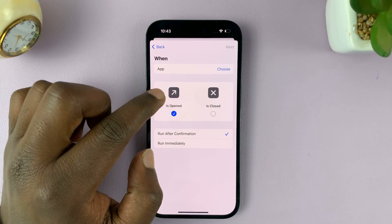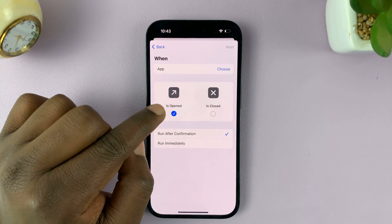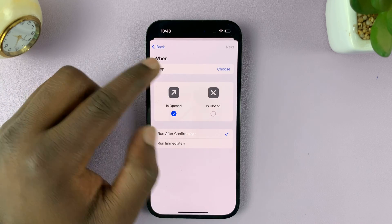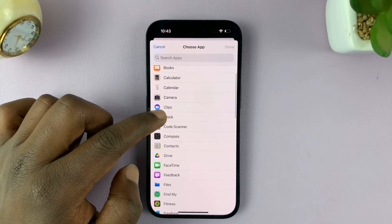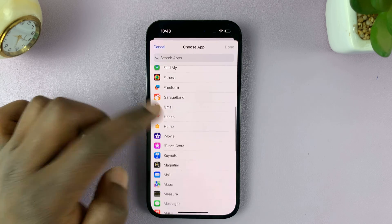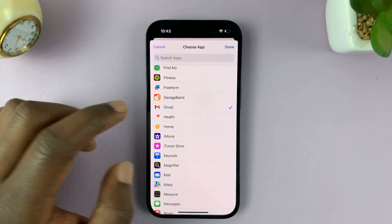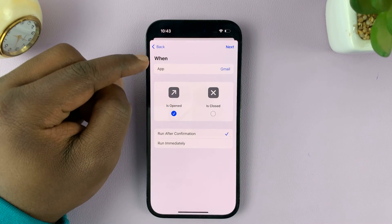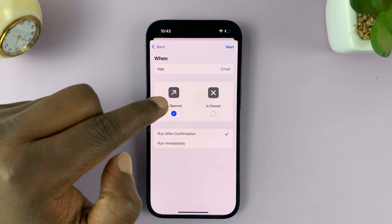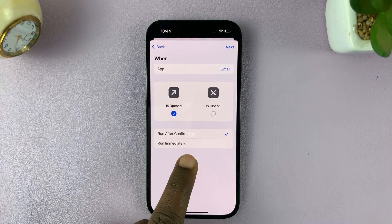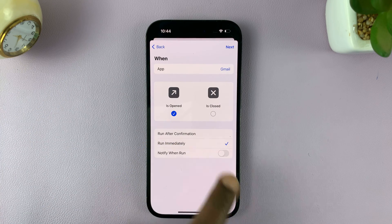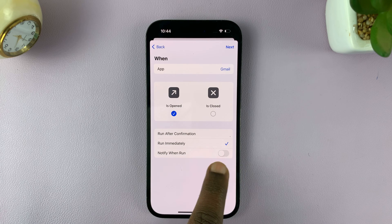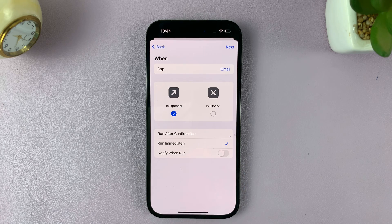This will only work when you try to open Gmail, so make sure that is checked. Next to App, choose Gmail — just tap on Choose, find Gmail, select it, and tap Done. We want this to run immediately after confirmation and we don't want a notification, so keep the notify when run option disabled.